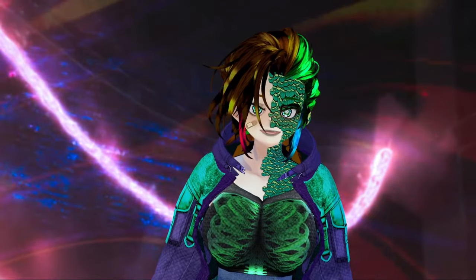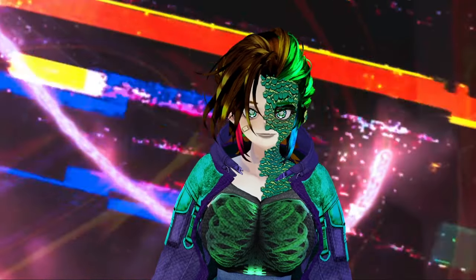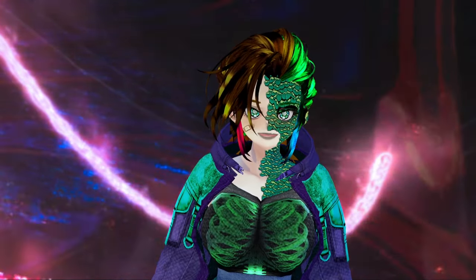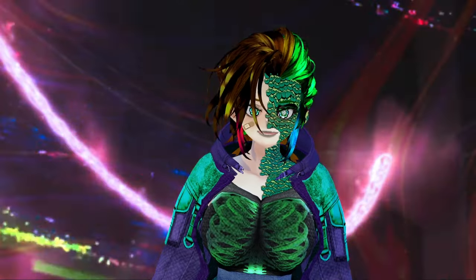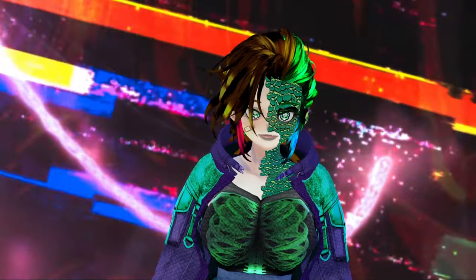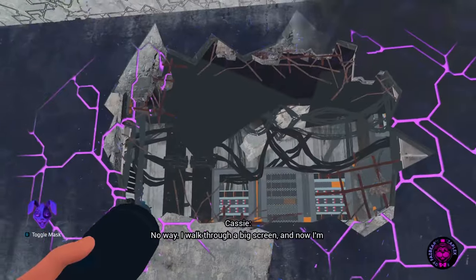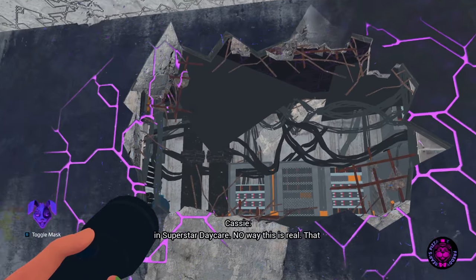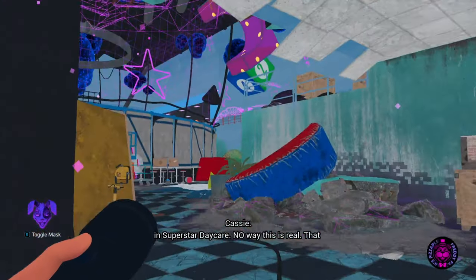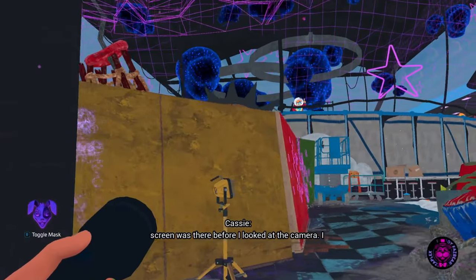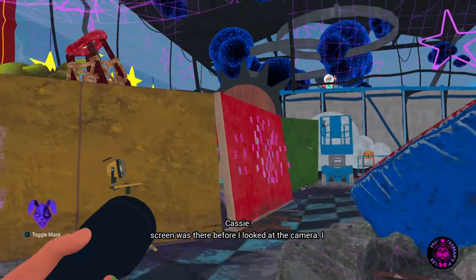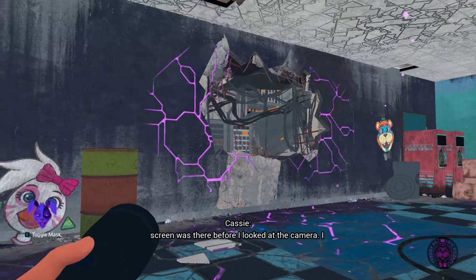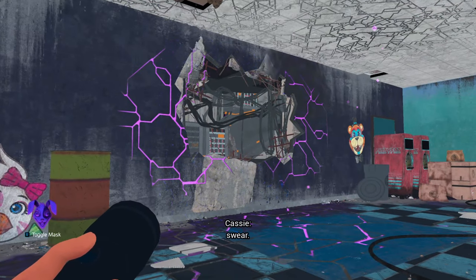I mean, when the game is augmenting, it's pretty obvious because everything is all glitchy and spooky. I walked through a big screen and now I'm in superstar daycare? No way this is real. That screen was there before I looked at the camera. I swear!